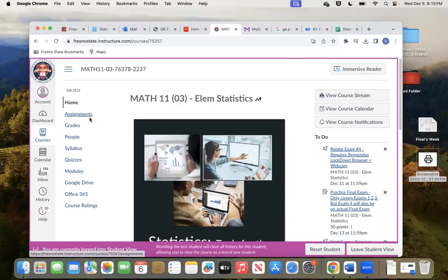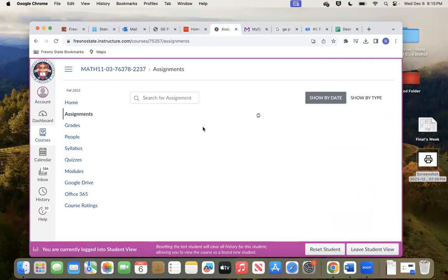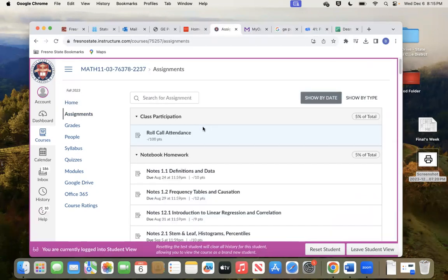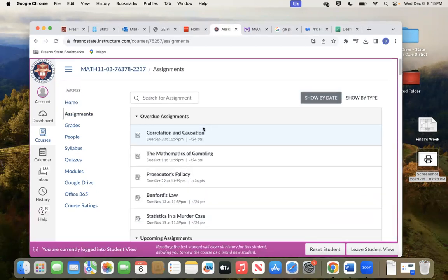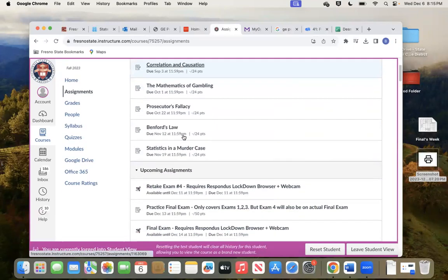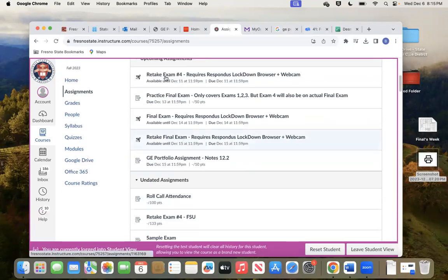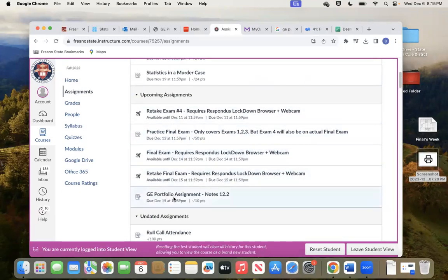If you don't see it there, you can go over here to assignments. You'll see upcoming assignments — GE Portfolio, notes 12.2. Wherever you see it, click on it.